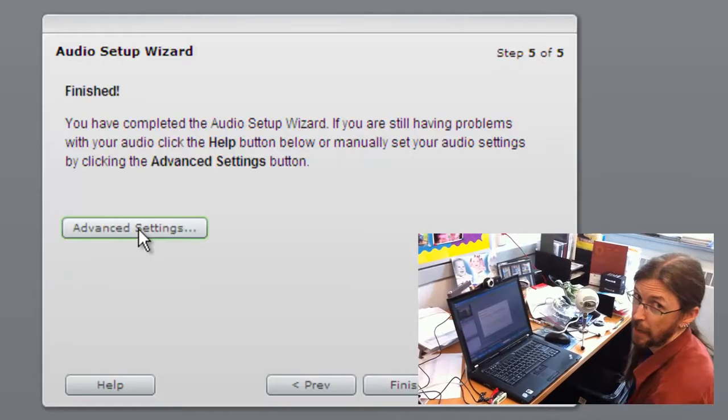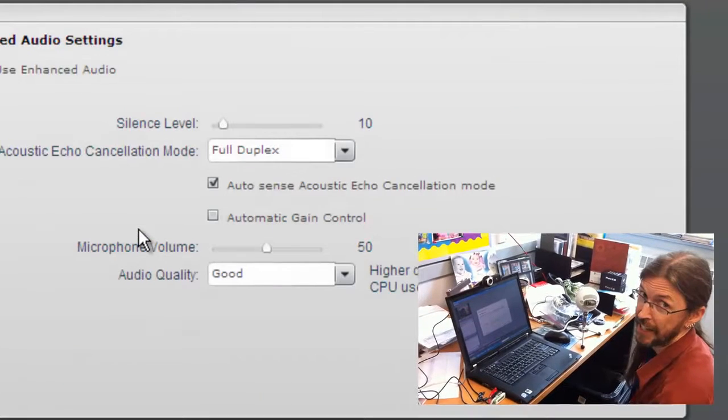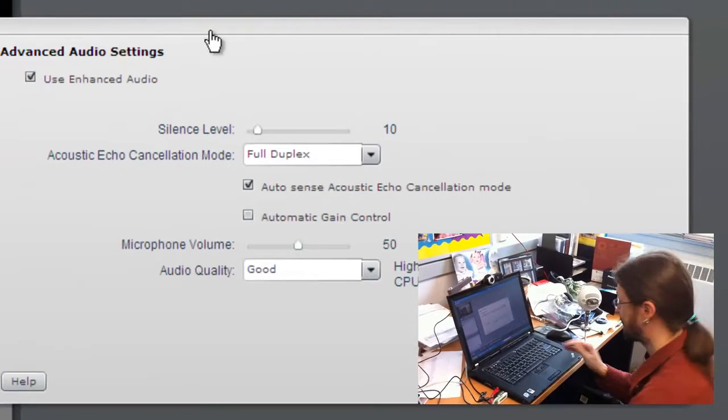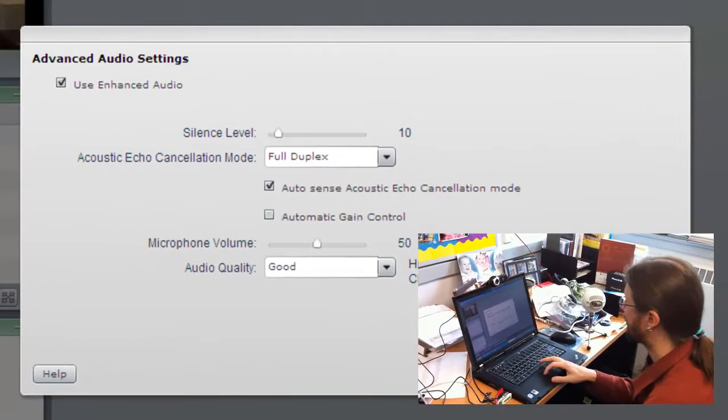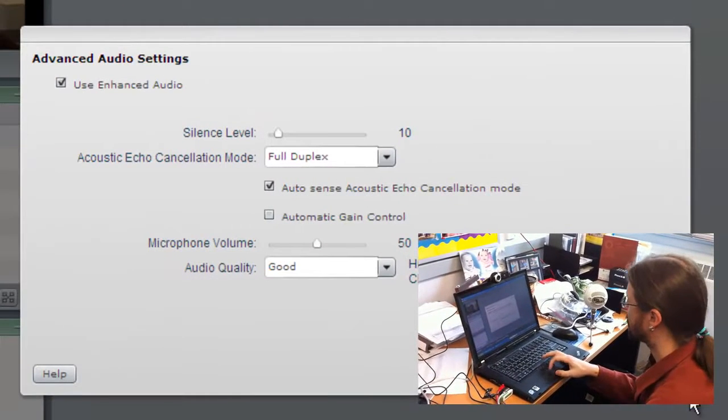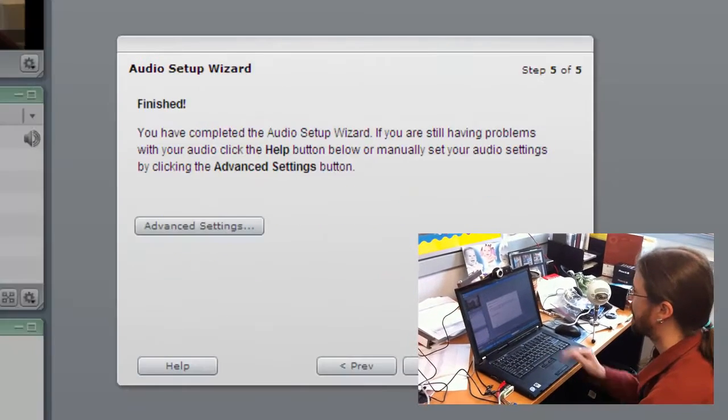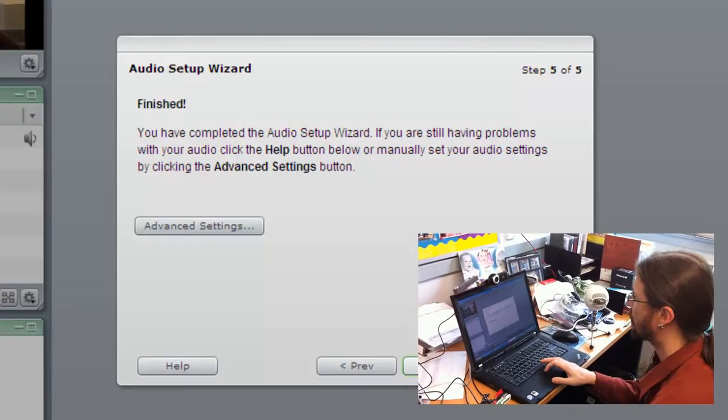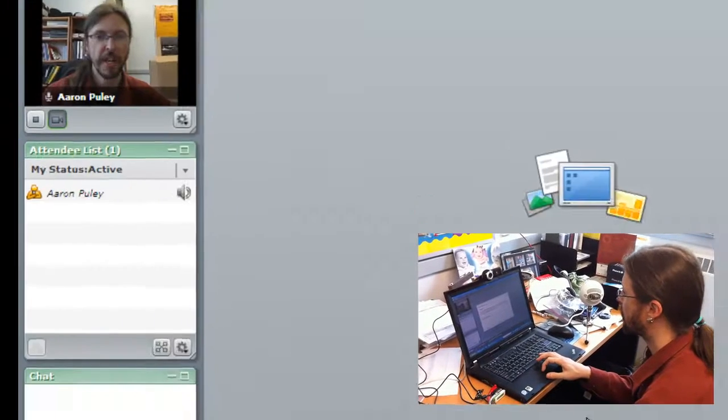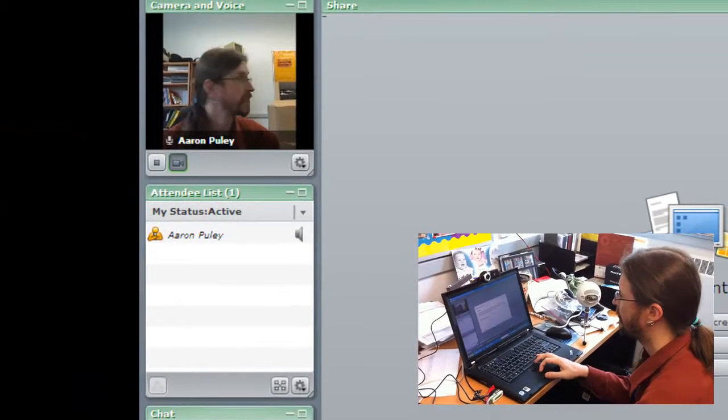I can do some advanced settings if I would like to, but really we don't need to touch any of this, so just hit cancel and hit finished and you're done.